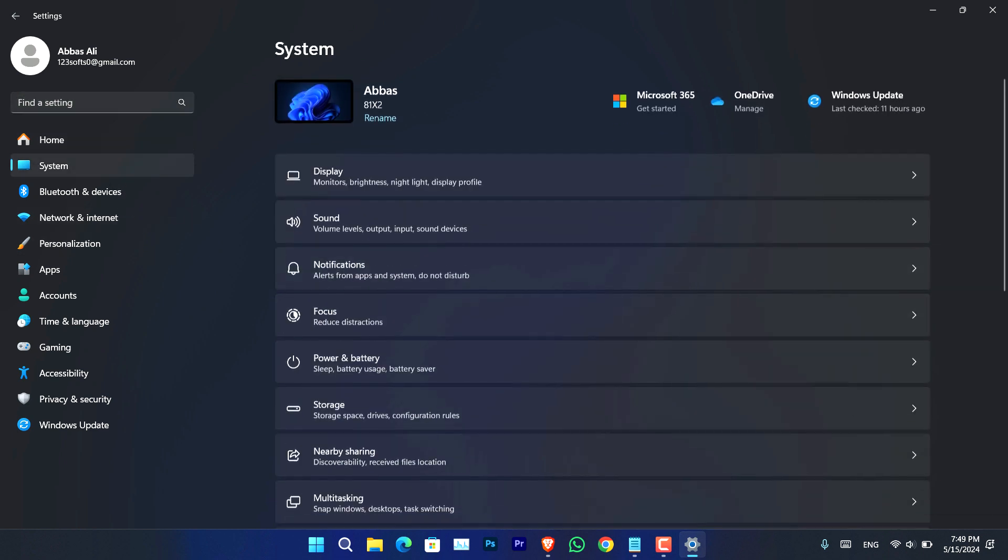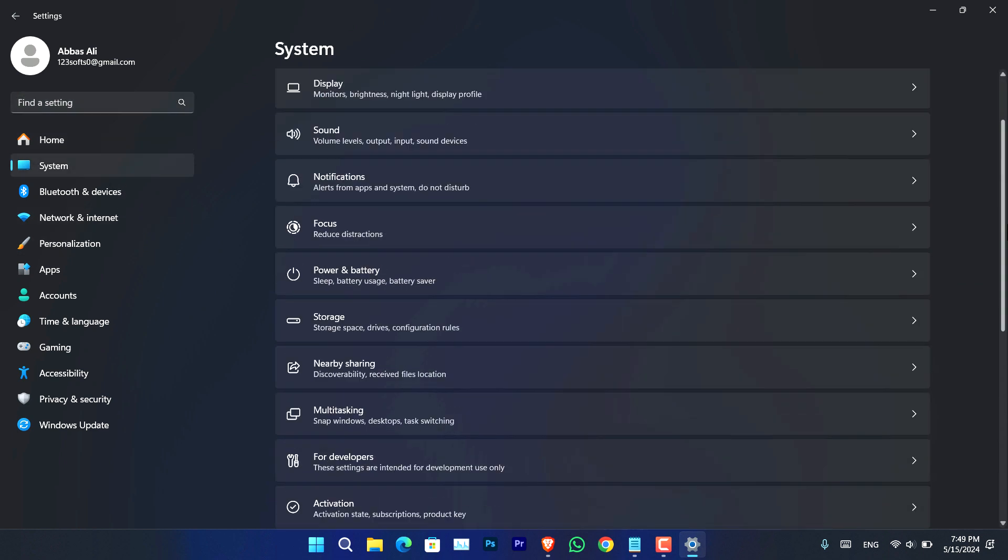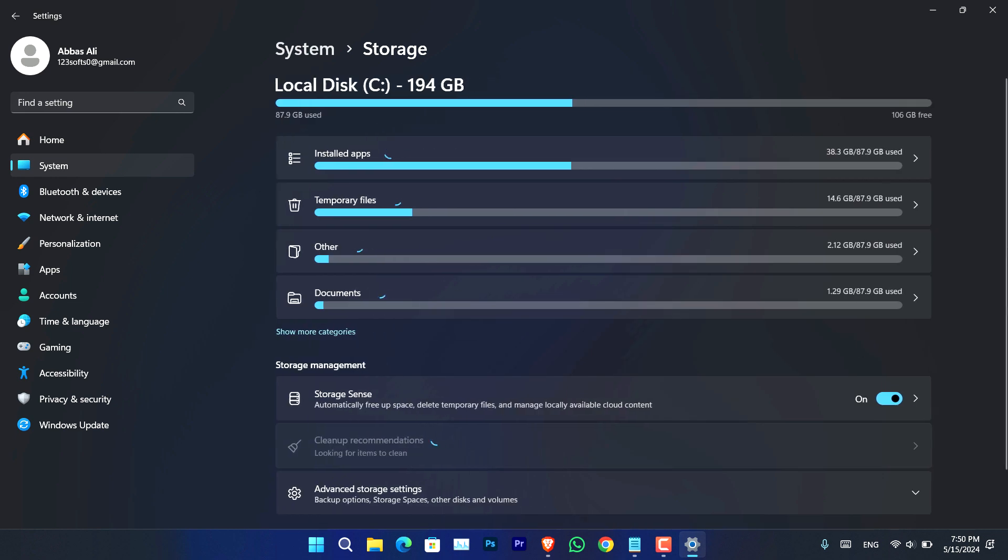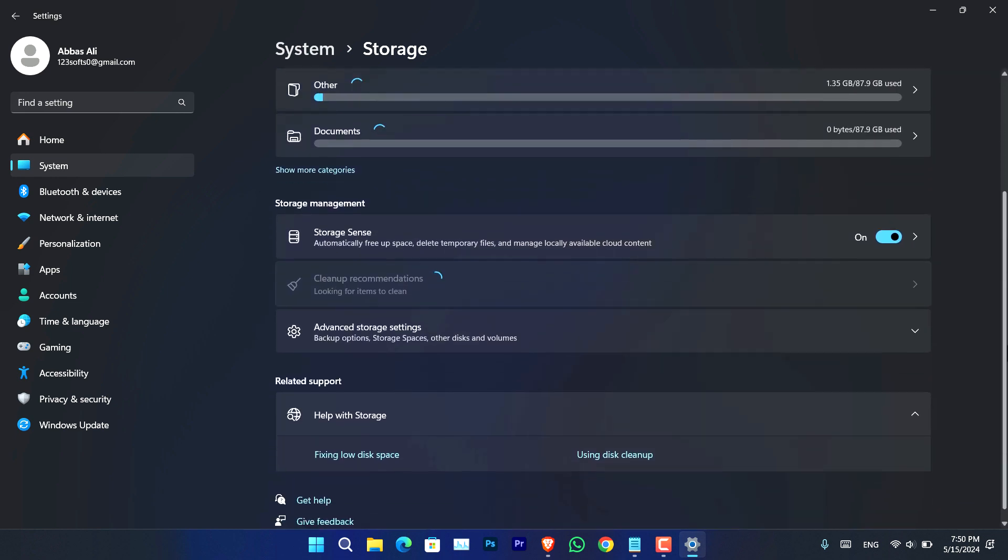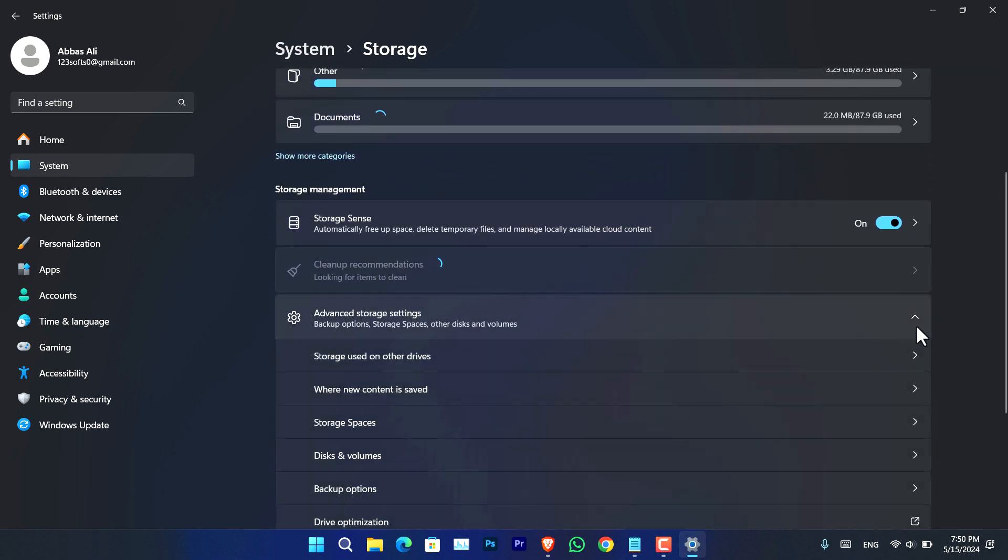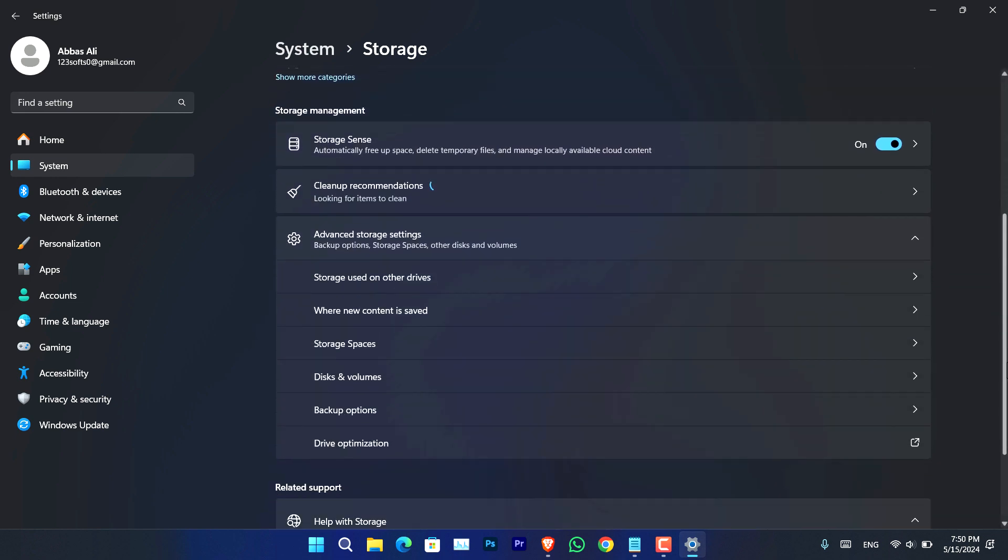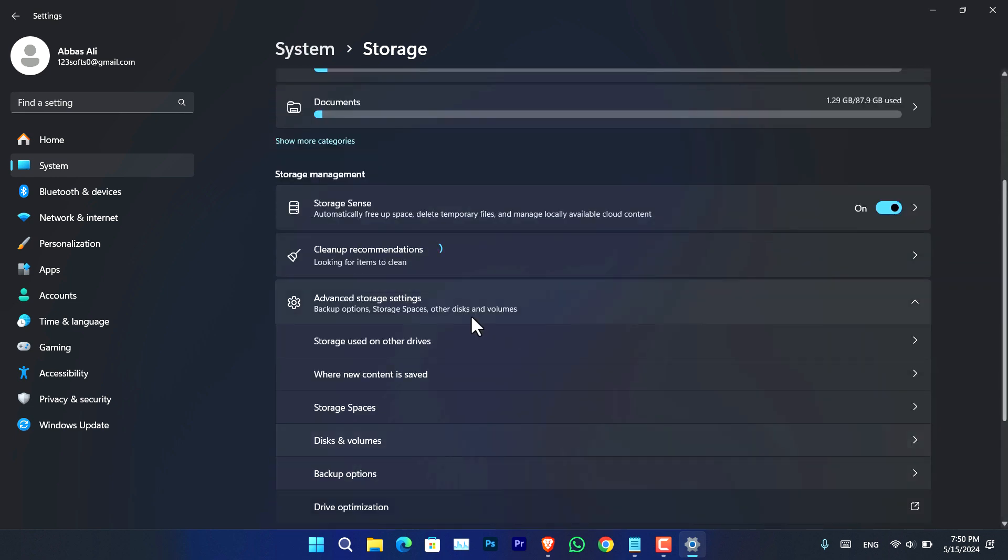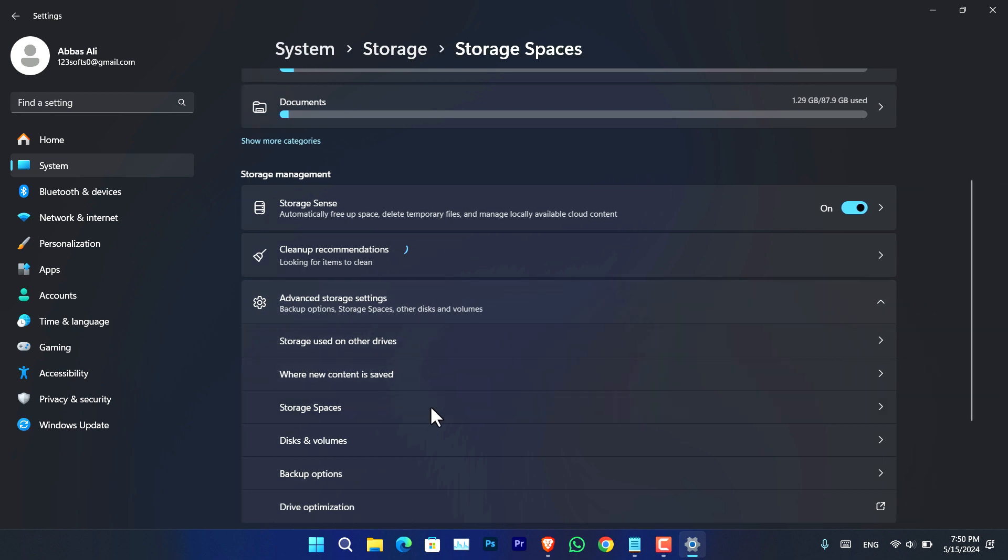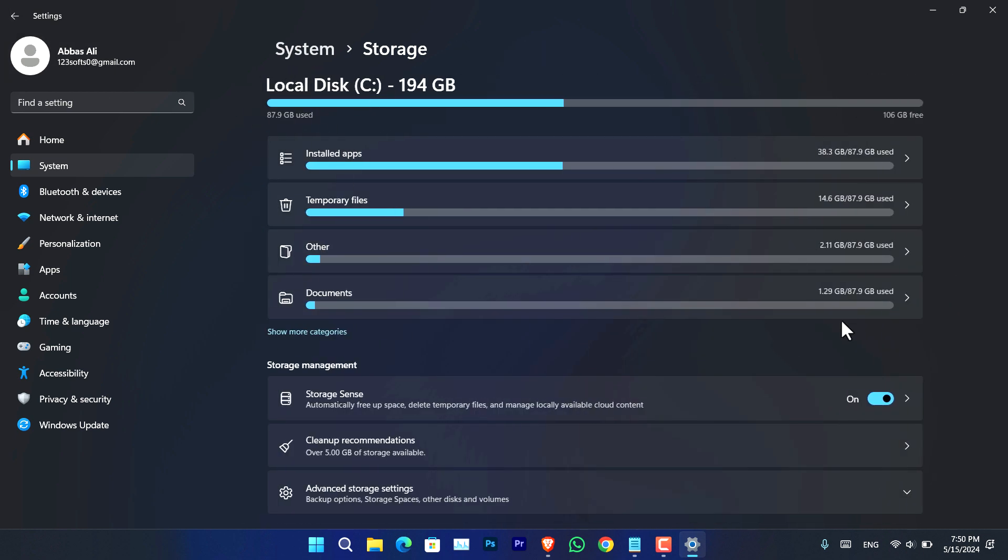Go to System, and now go to Storage. Following that, you have to scroll down, go to Advanced Storage Settings. Again, you have to scroll down, and this time you have to go back.